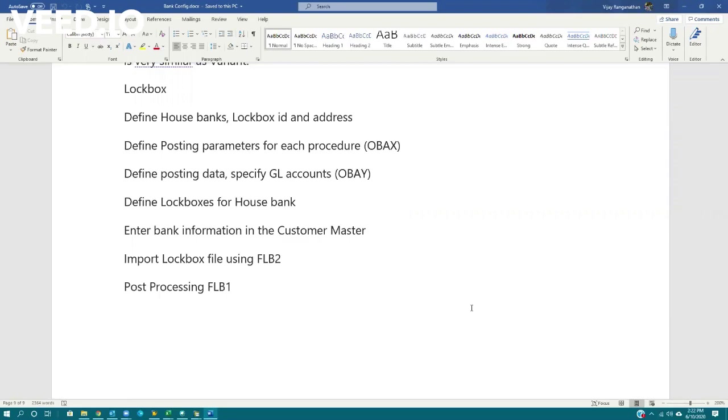On the vendor side, we have F110, which is executing the payment program. This is on the customer side.